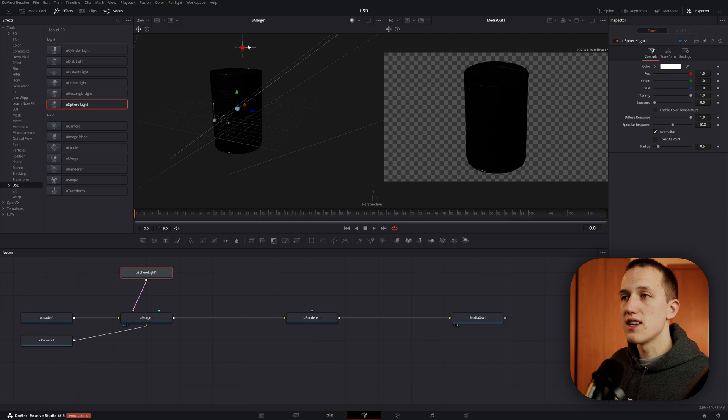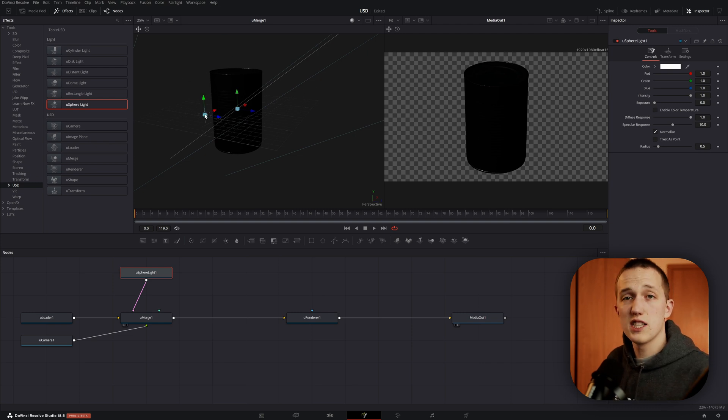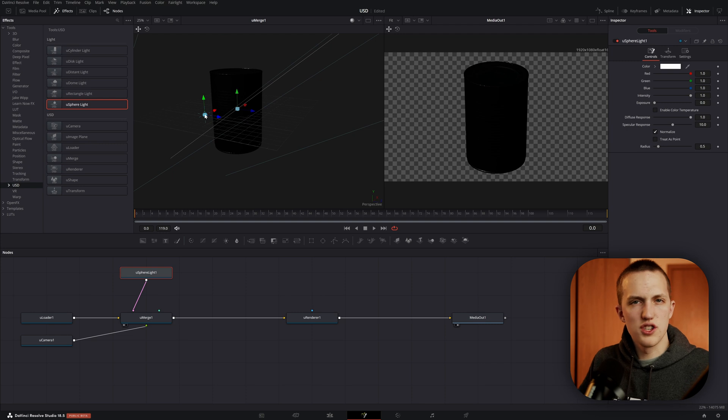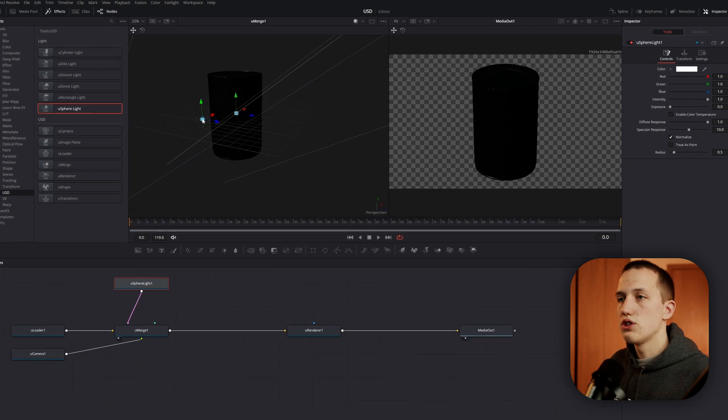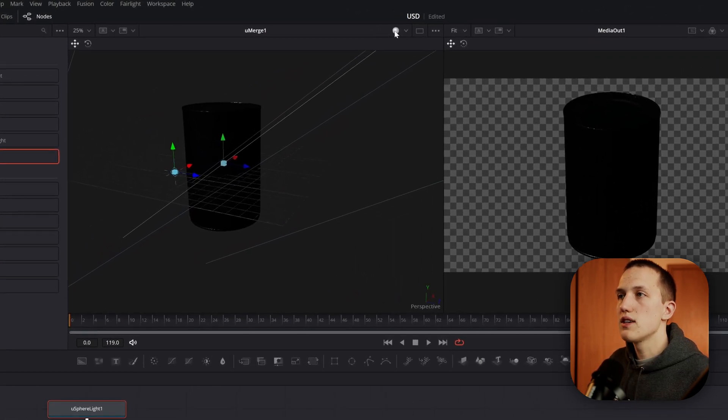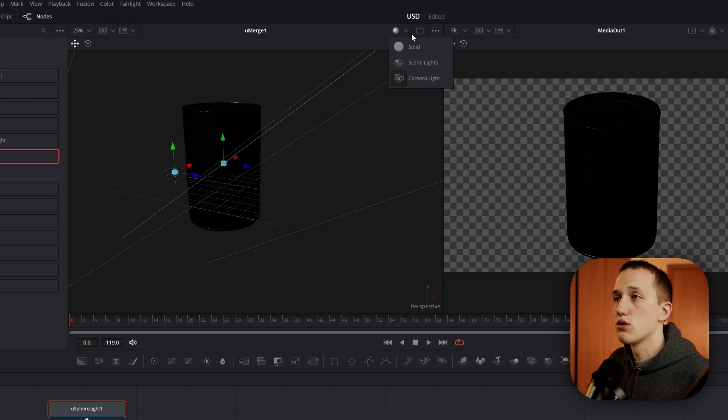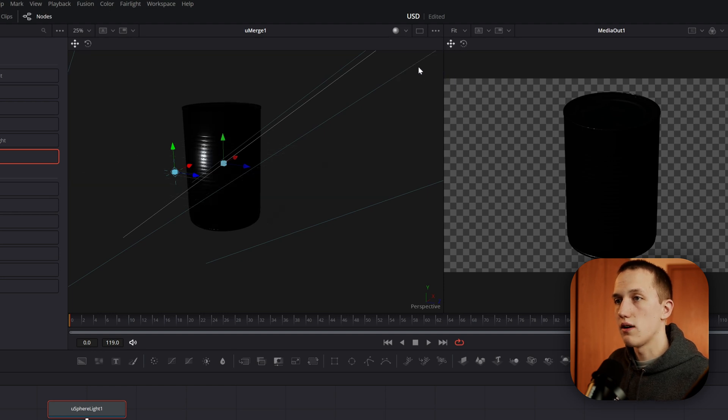And that's because we're still using the camera light, which is the default light in all the scenes. So to change that, come up to the top right here. And in this drop down menu, select scene lights instead of camera light.